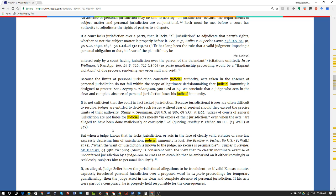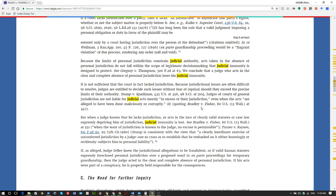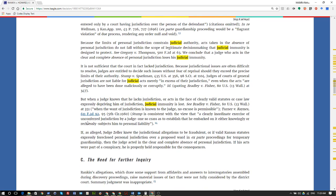Stump versus Sparkman: judges of courts of general jurisdiction are not liable for judicial acts merely in excess of their jurisdiction, even when the acts are alleged to have been done maliciously or corruptly. Yeah, we have to read Bradley versus Fisher about that. When a judge knows that he lacks jurisdiction or acts in the face of clearly valid statutes or case law expressly depriving him of jurisdiction, judicial immunity is lost.